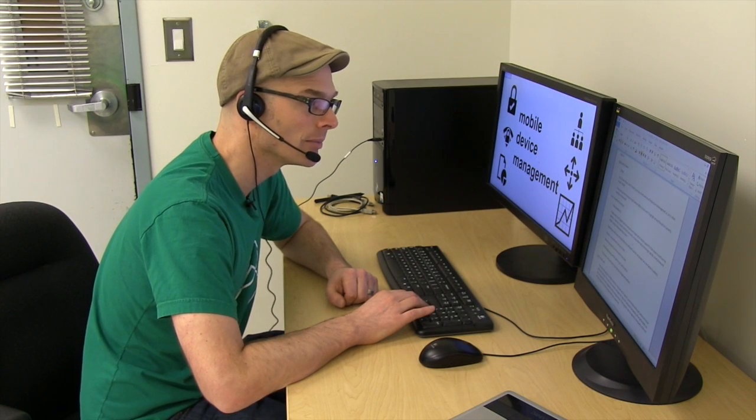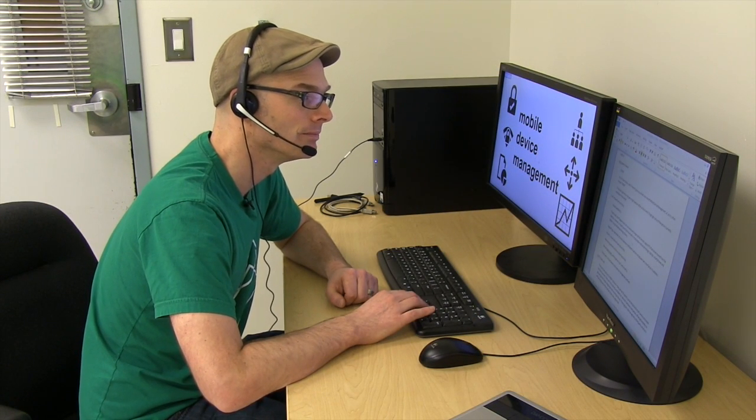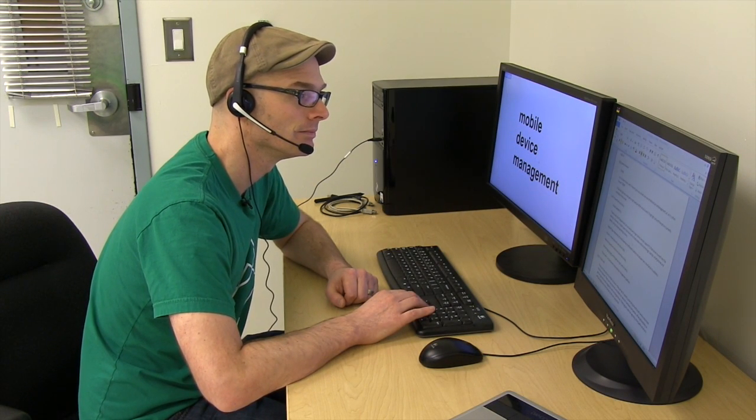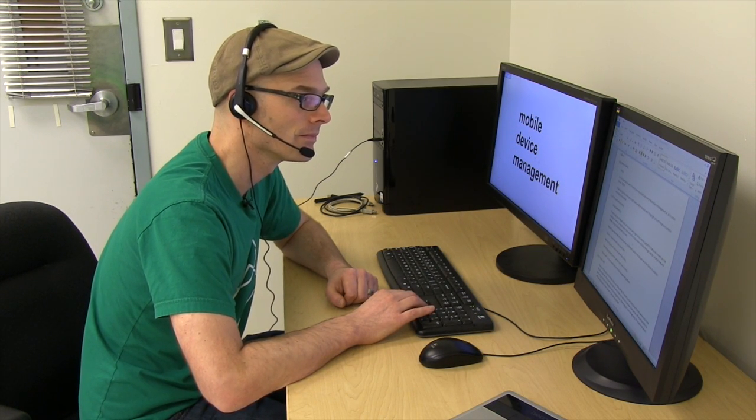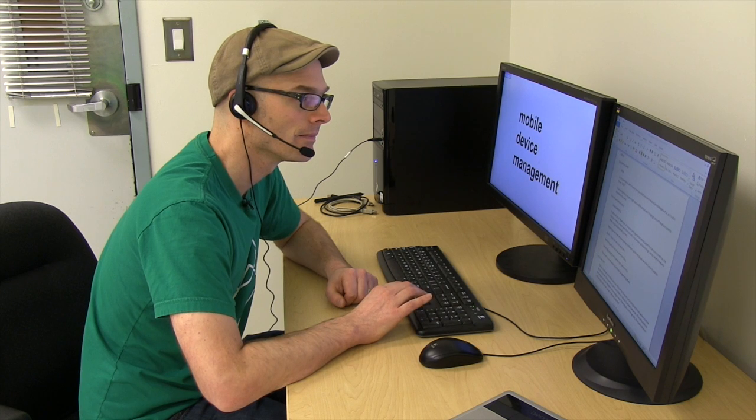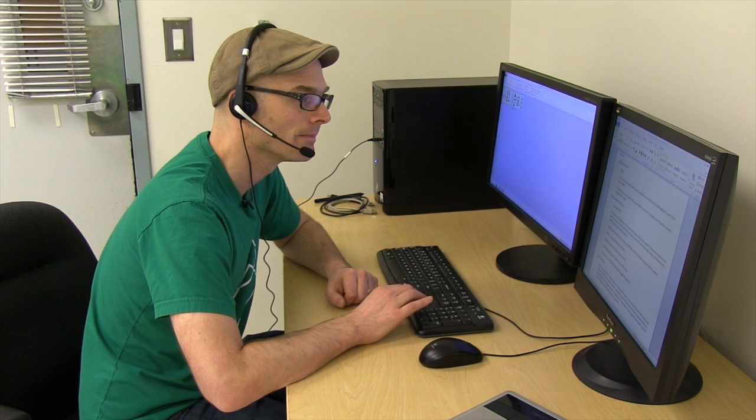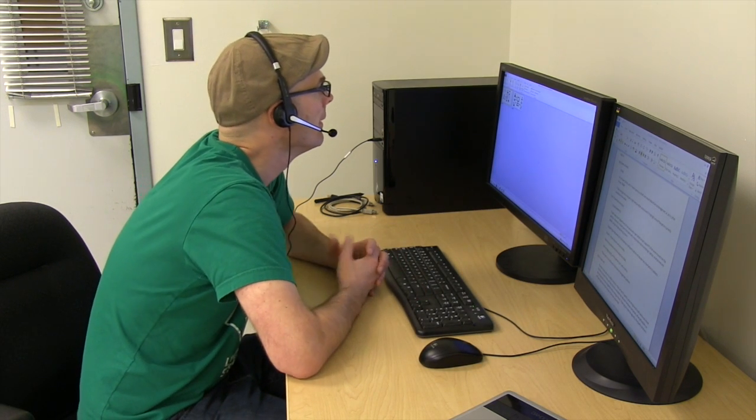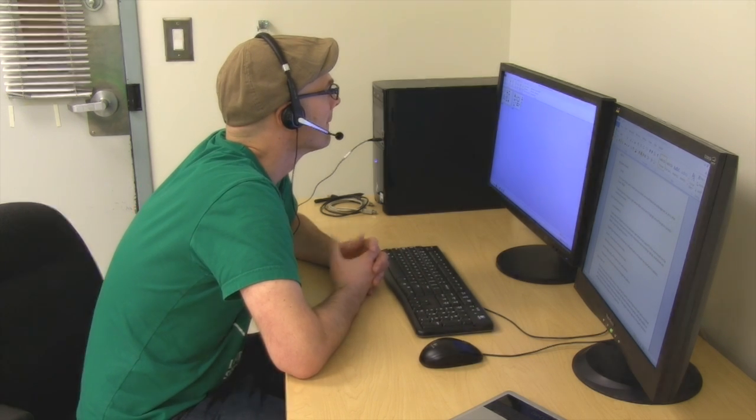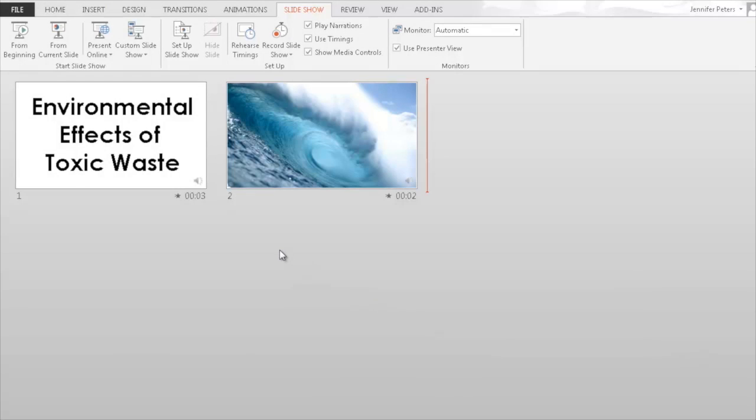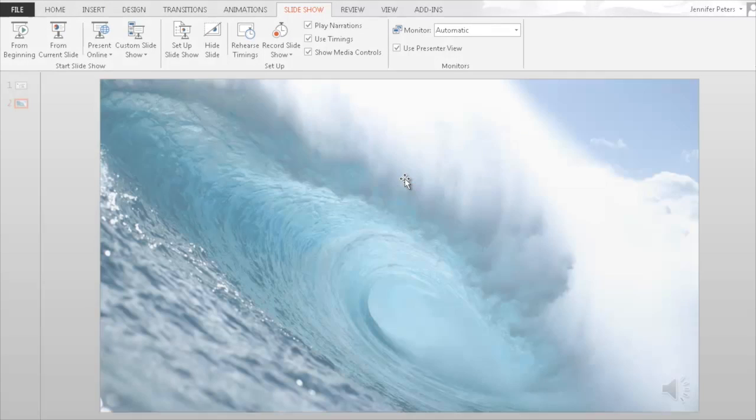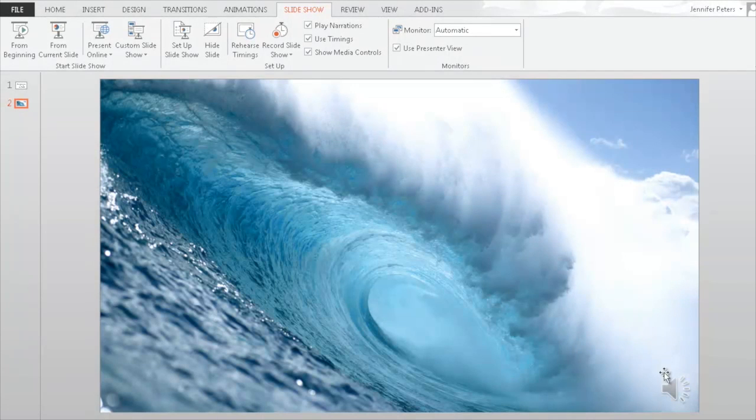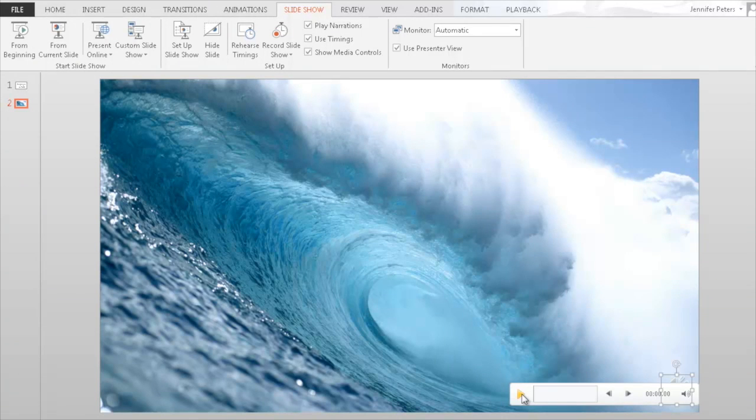When you are done your narration, just keep transitioning through the last slide. It takes a couple of seconds to end the recording, so just be patient. When it's finished, you should now see speaker symbols on each slide. Open a slide and test the audio to make sure it recorded properly.